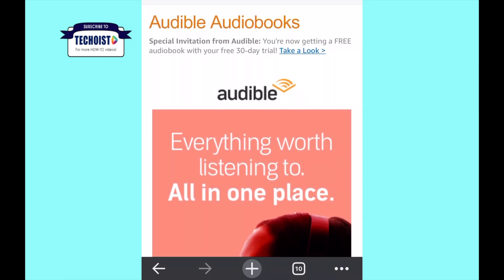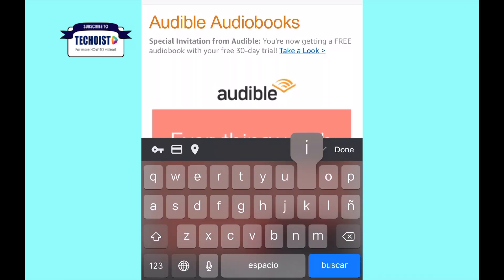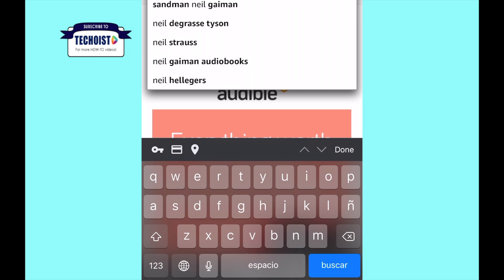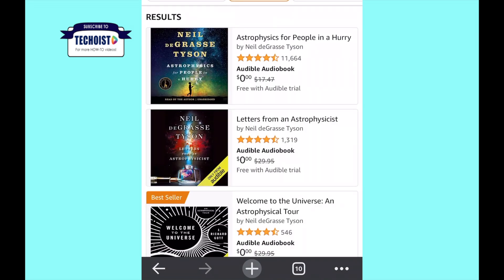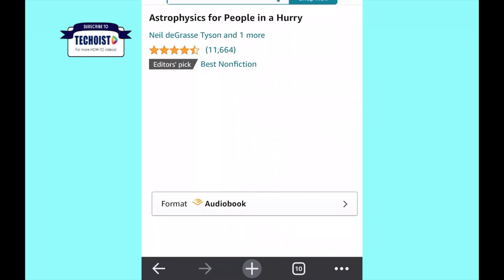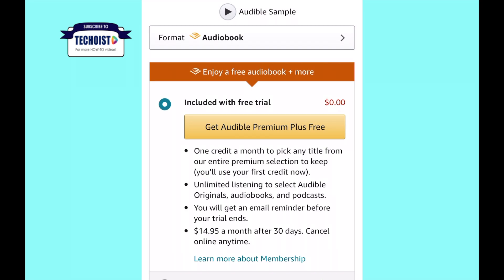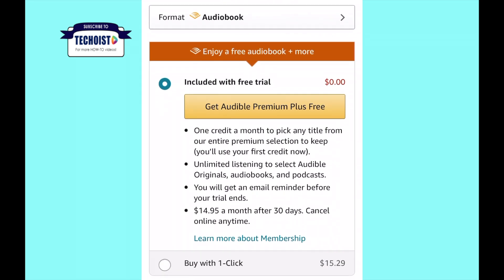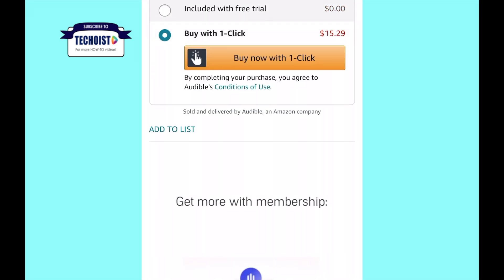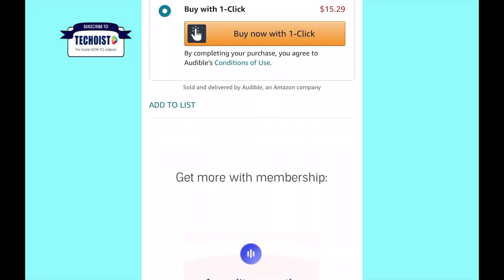You will then be given the option of making that purchase. You can pick any book and you will be given the option of paying with credits if you have a membership, or as a full payment that will go into your Amazon account.